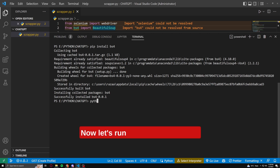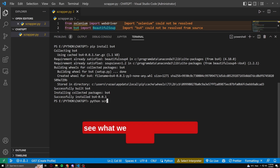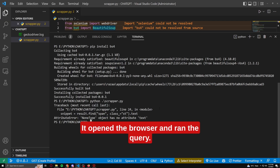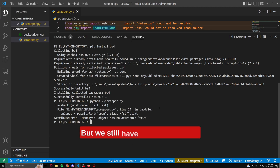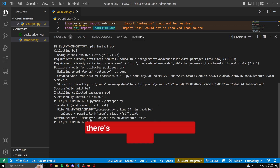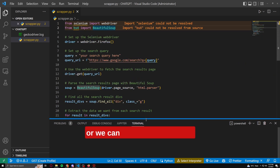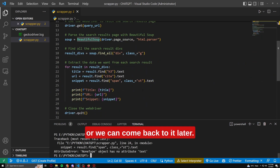Now let's run the Python code and see what we get. It opened the browser and ran the query, but we still have an issue. There's something wrong at line 24, so I'm just going to remove it for now and we can come back to it later.